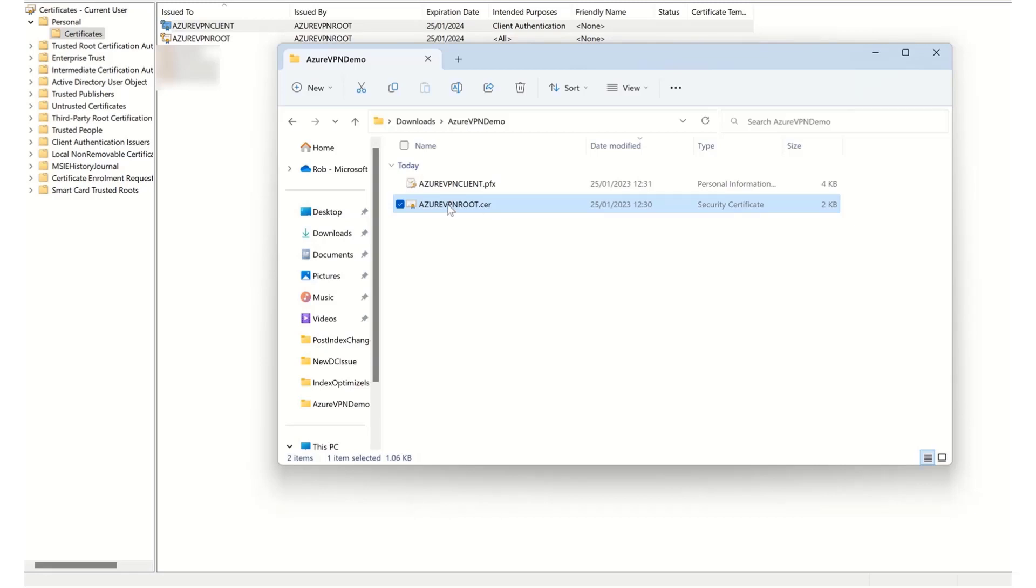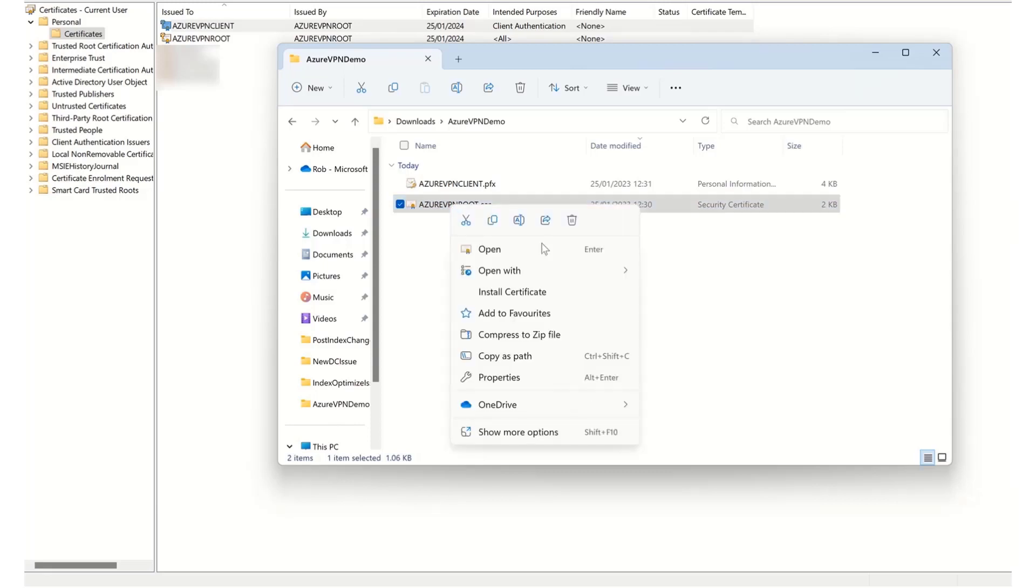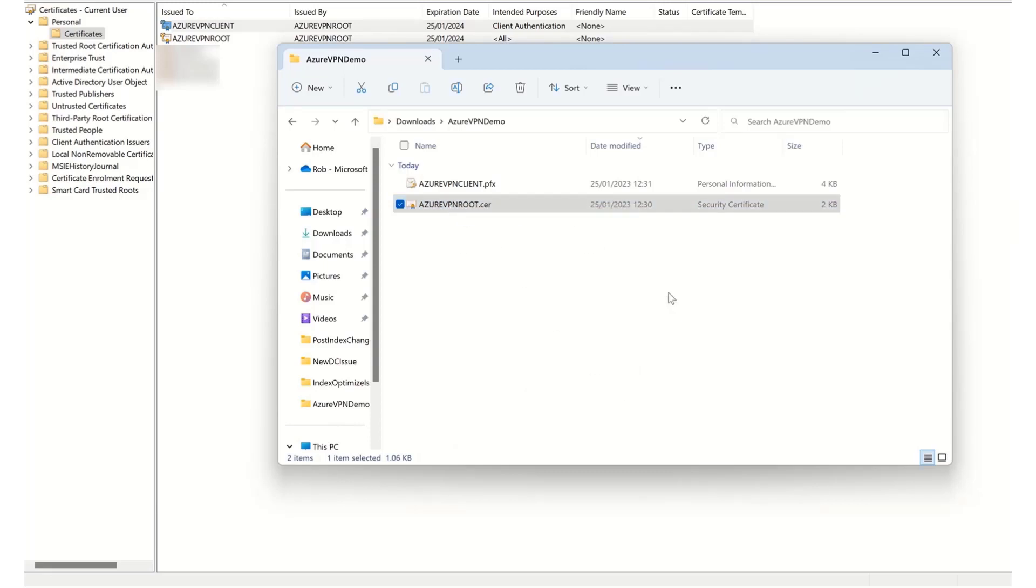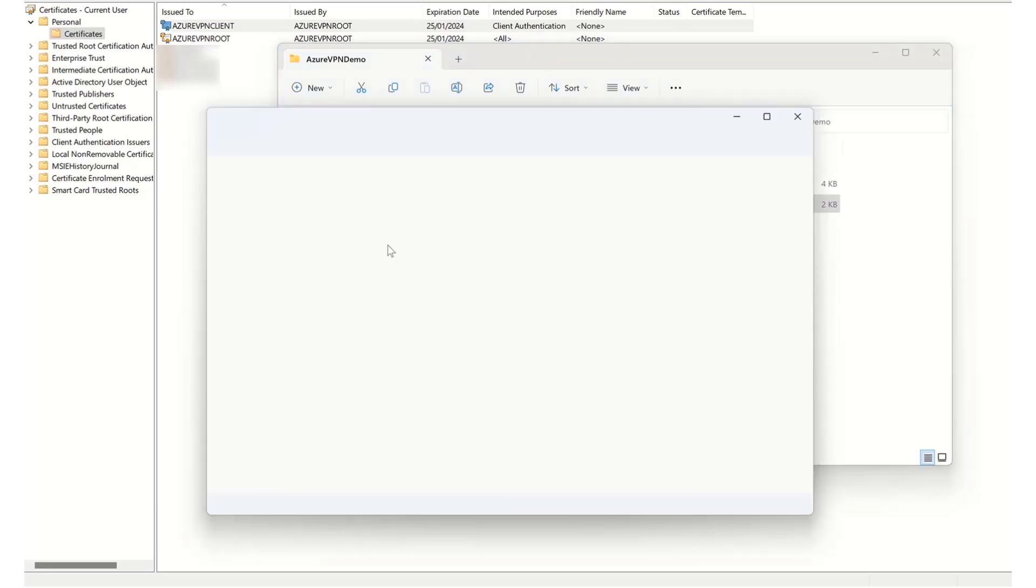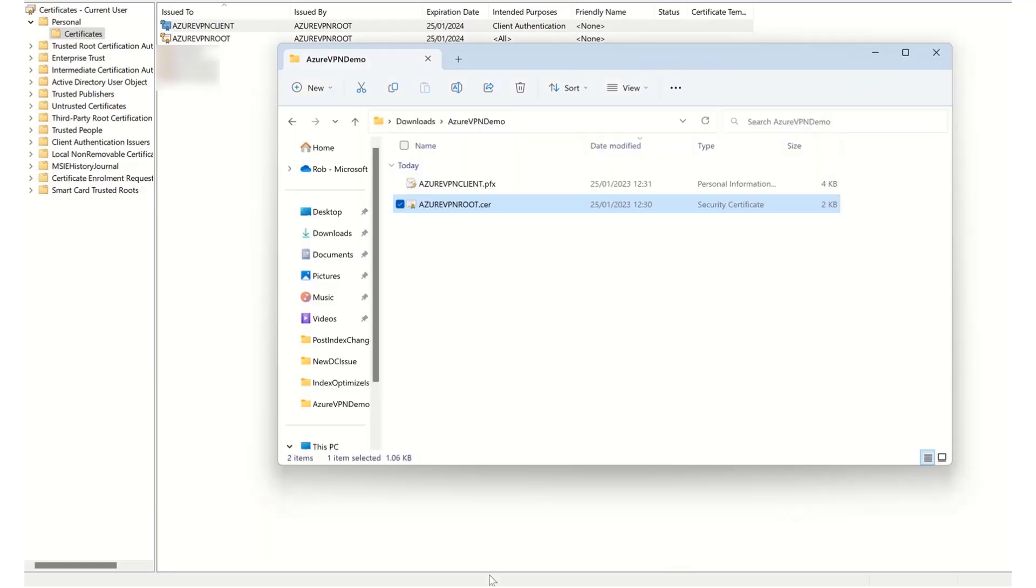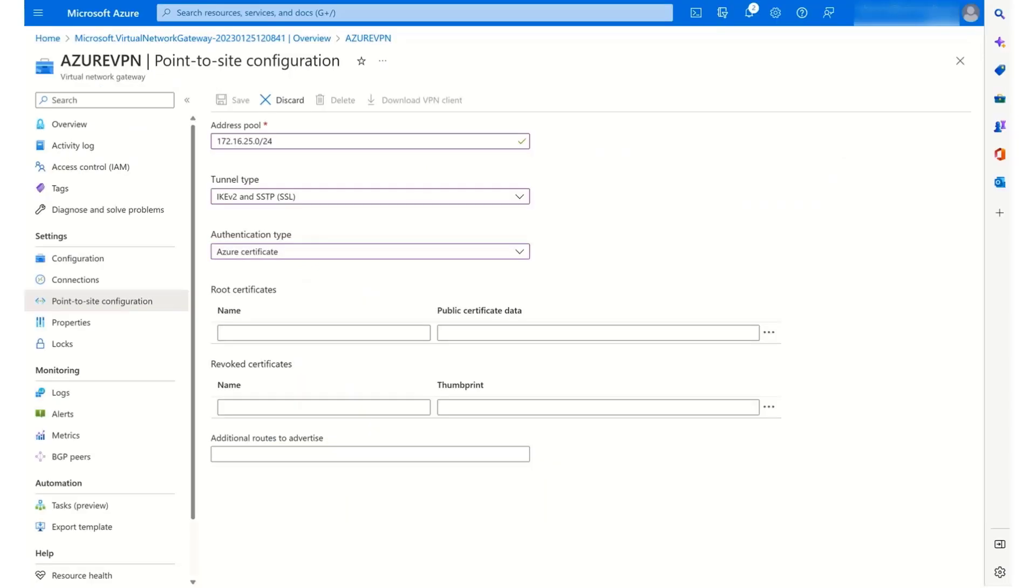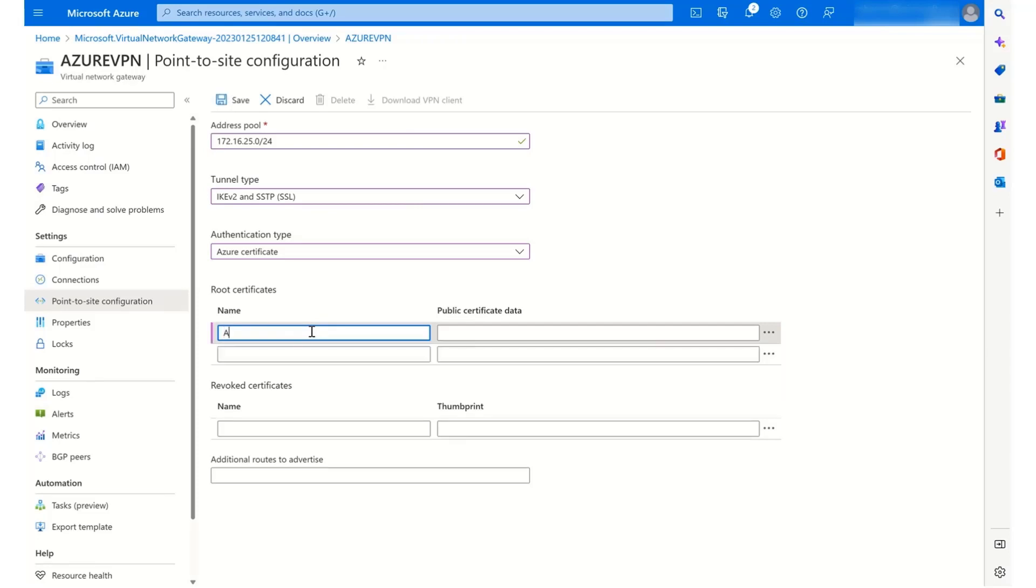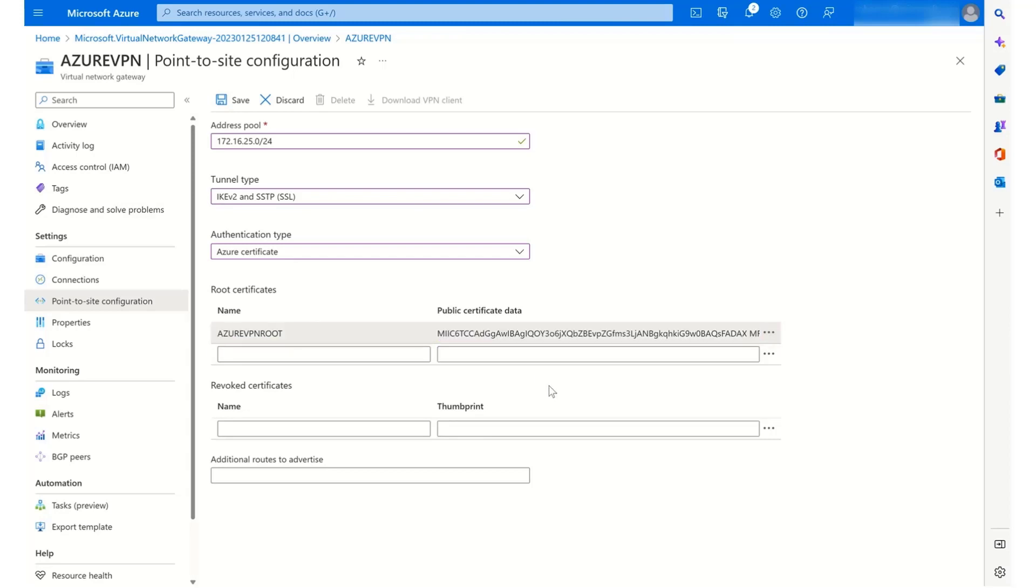So now I'm going to open up my root certificate in Notepad. And I'm going to copy everything between begin certificate and end certificate. Then I'm going to go back to my virtual network gateway configuration. Under the name, I'm going to call that Azure VPN root. And for the data, I'm going to paste in my certificate data. Once I've done that, I will click save.